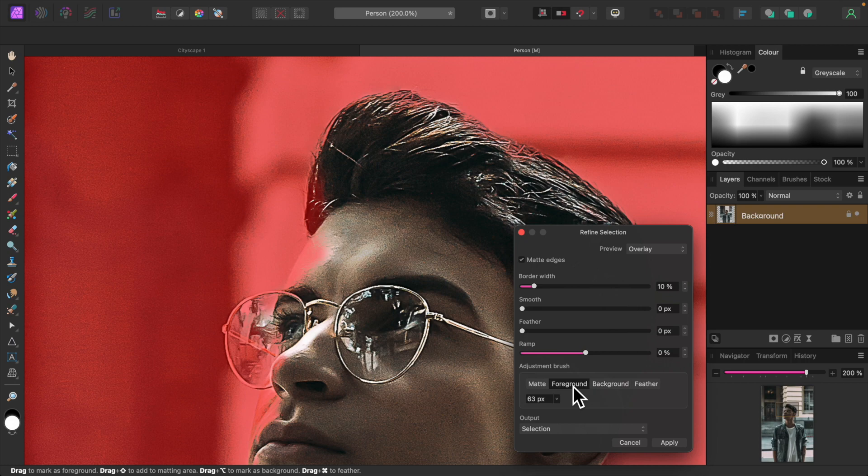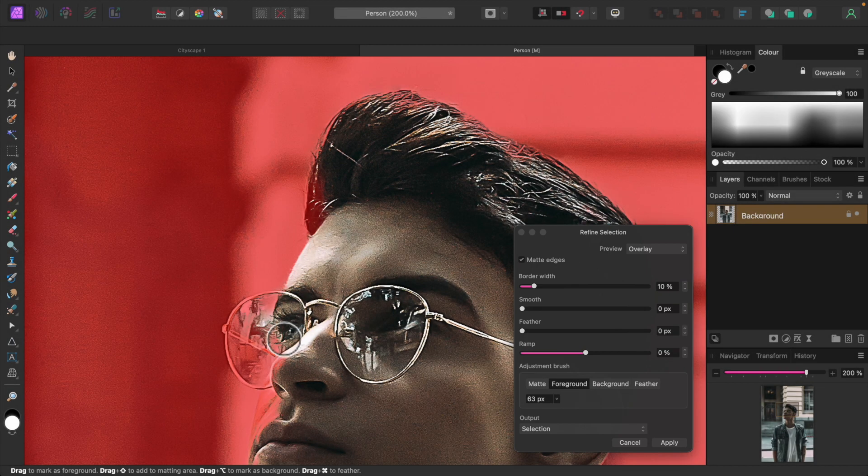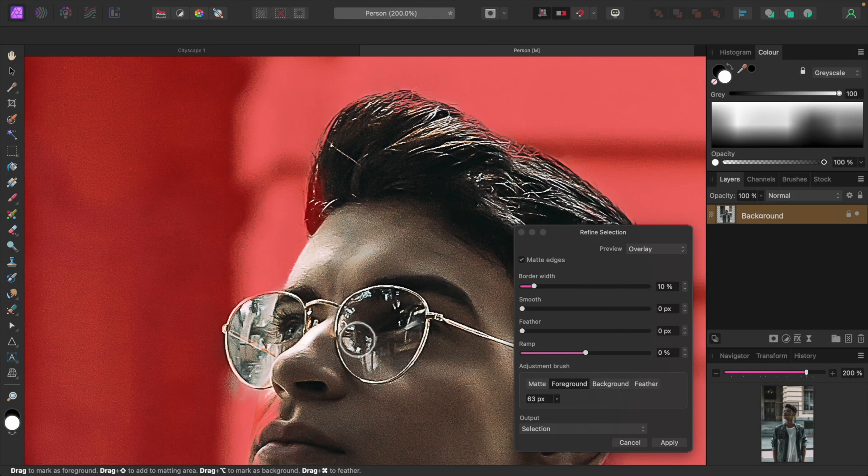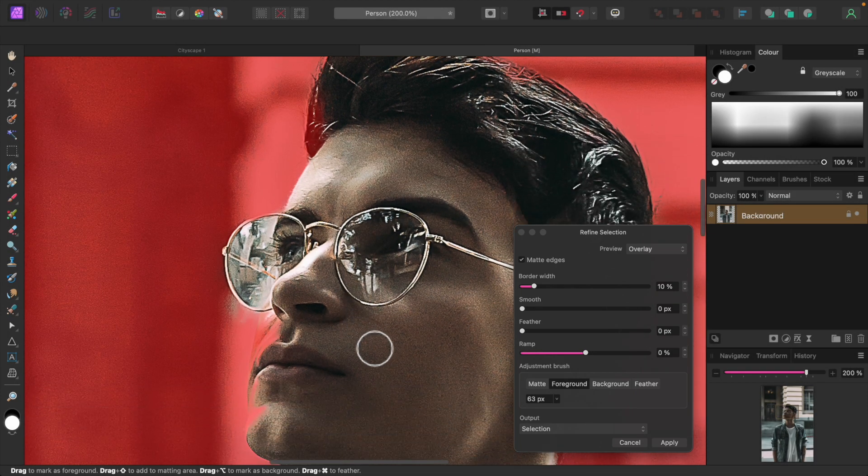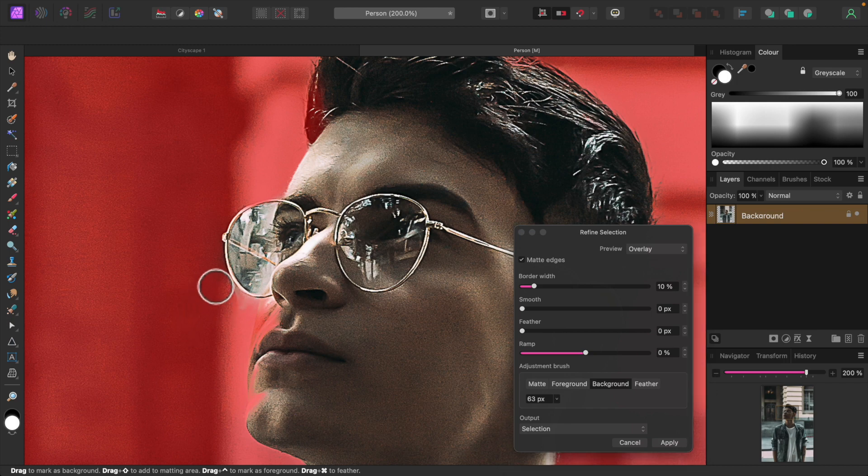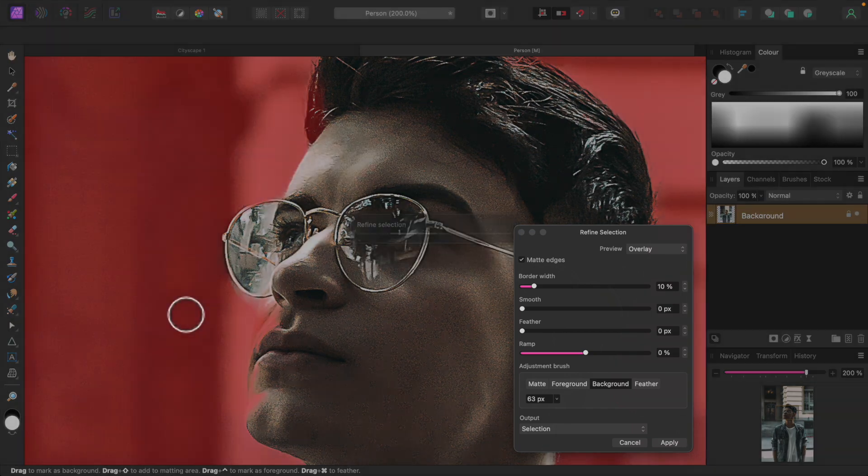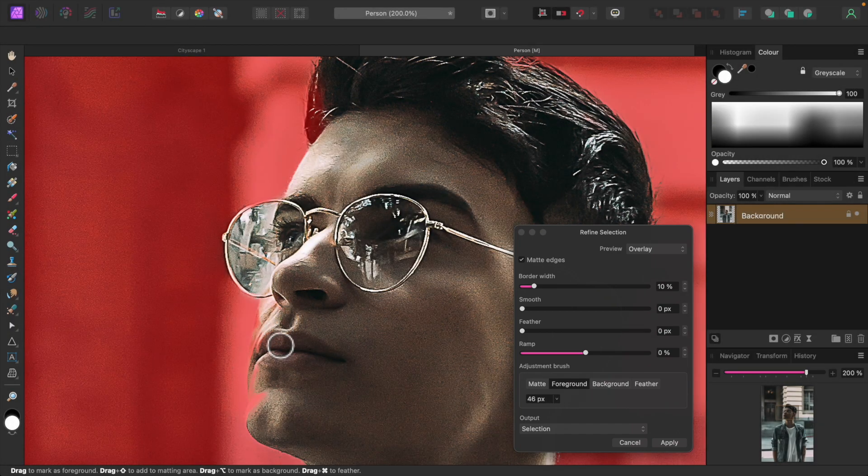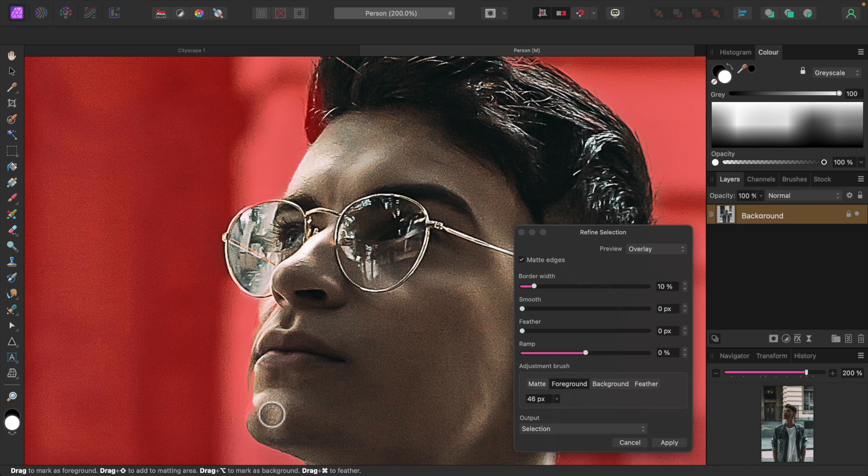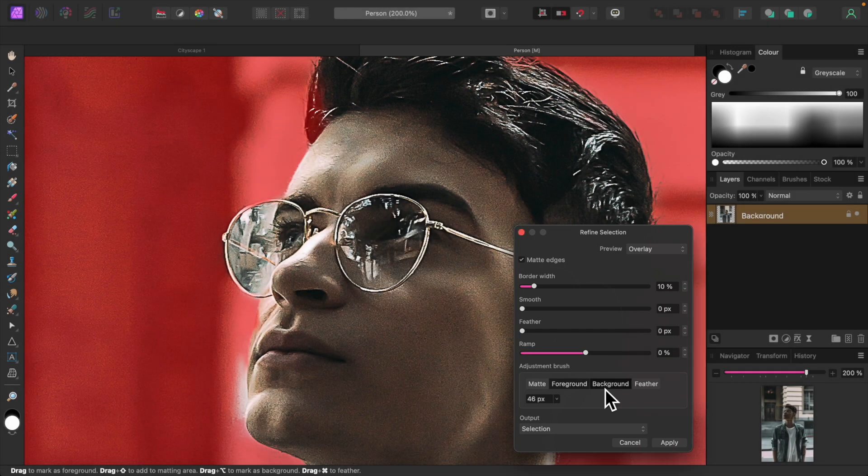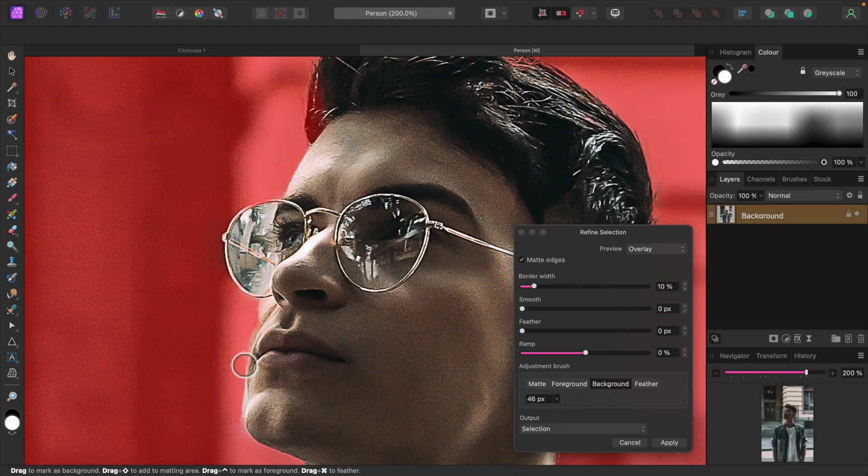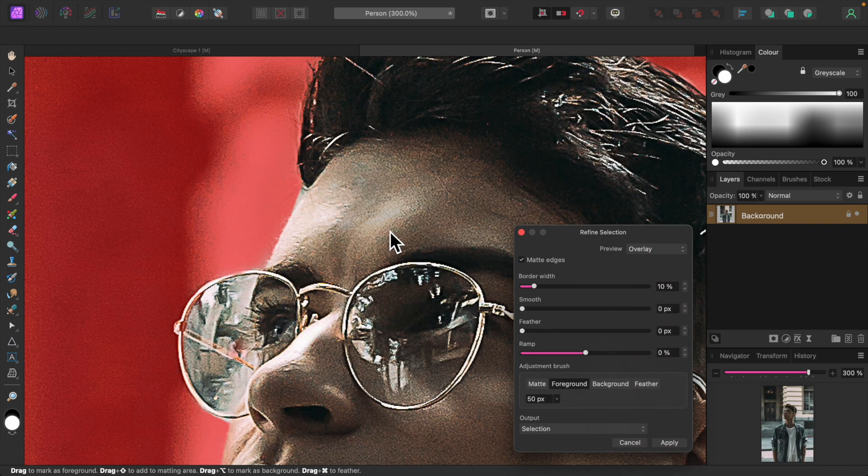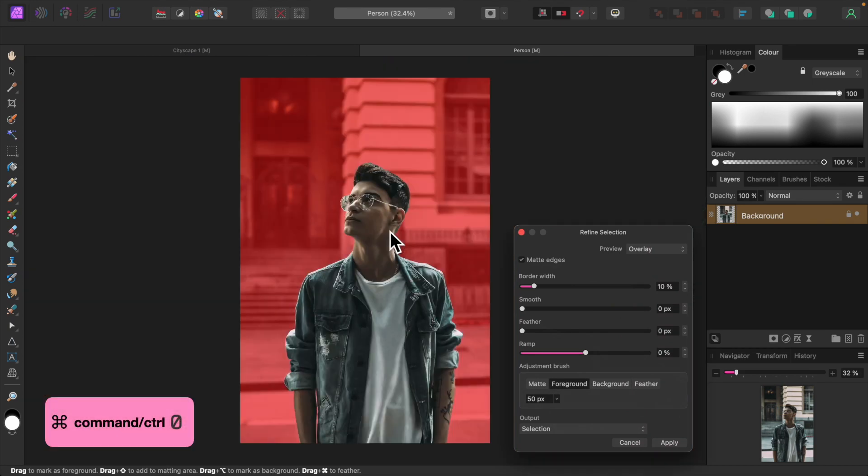Let's set it to foreground. We want to make a precise selection since he'll be placed in front of a contrasting nighttime scene, so we'll go all around the subject refining the selection. I'll finish this and see you in a second. OK, our selection is done. Press Command or Control 0 to restore the default view.